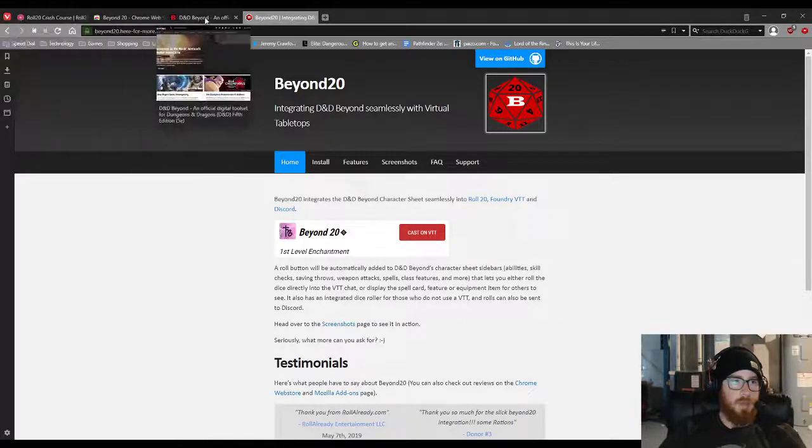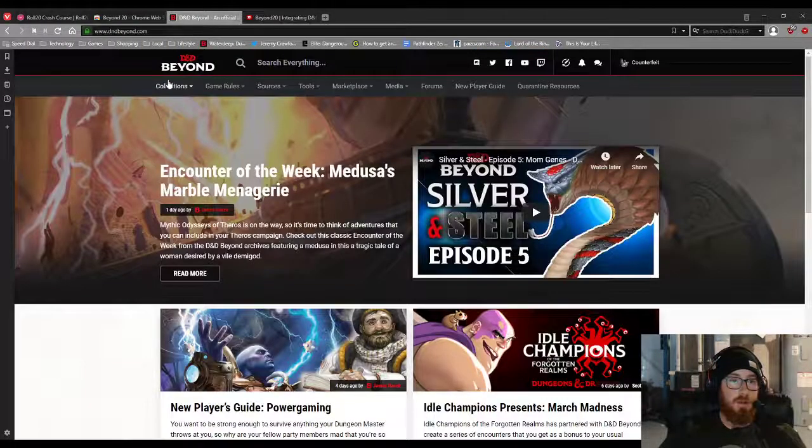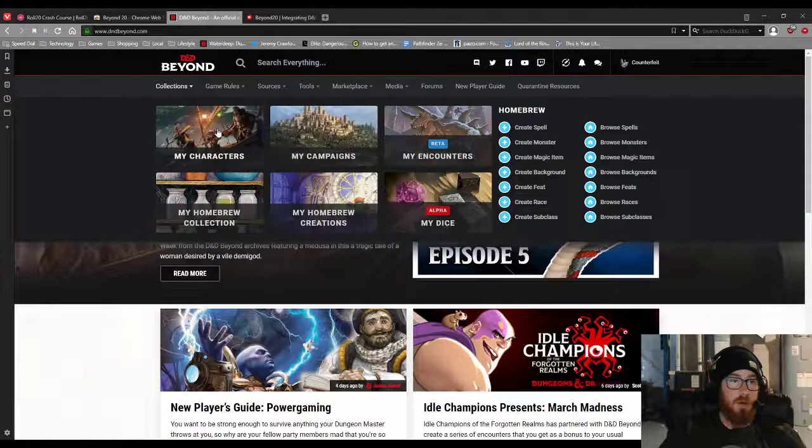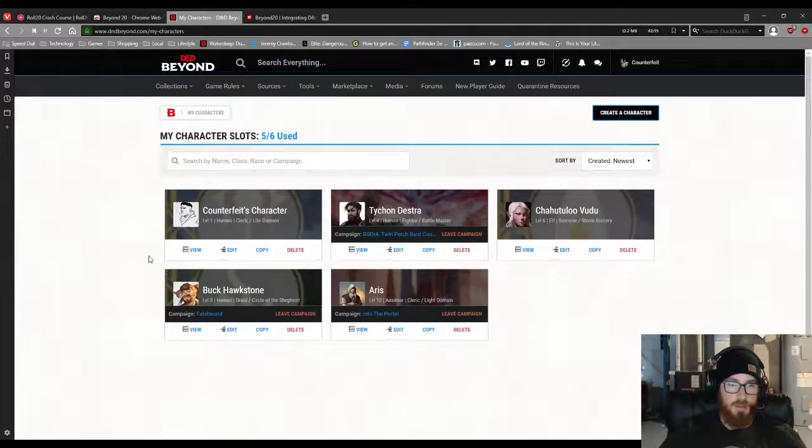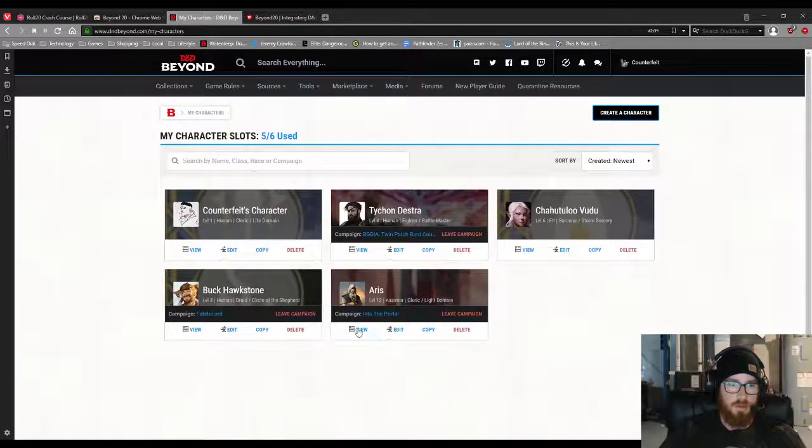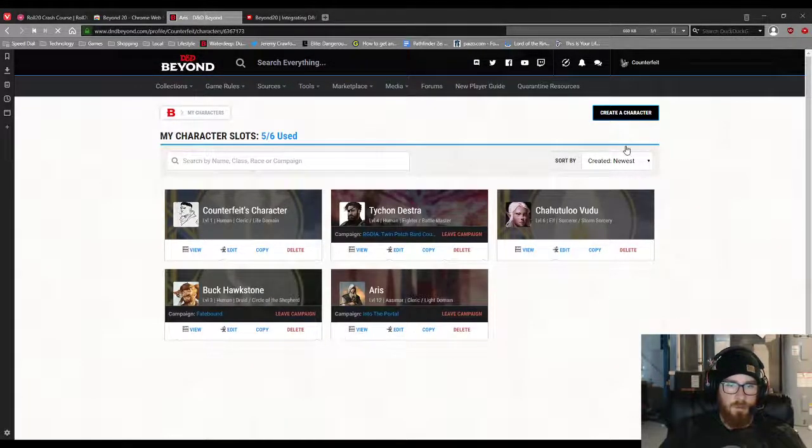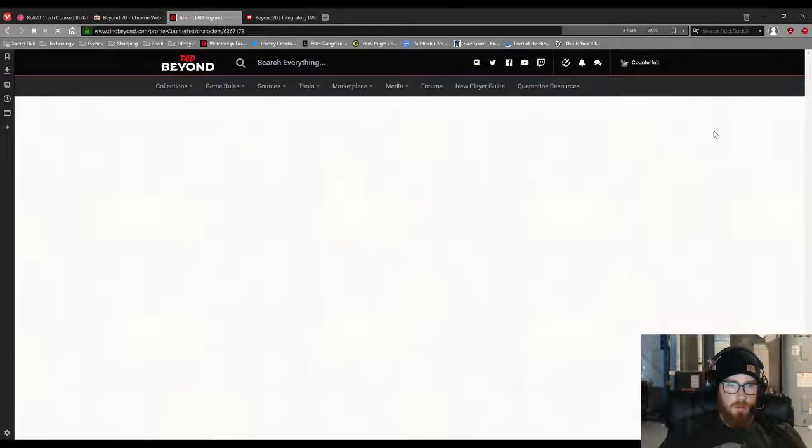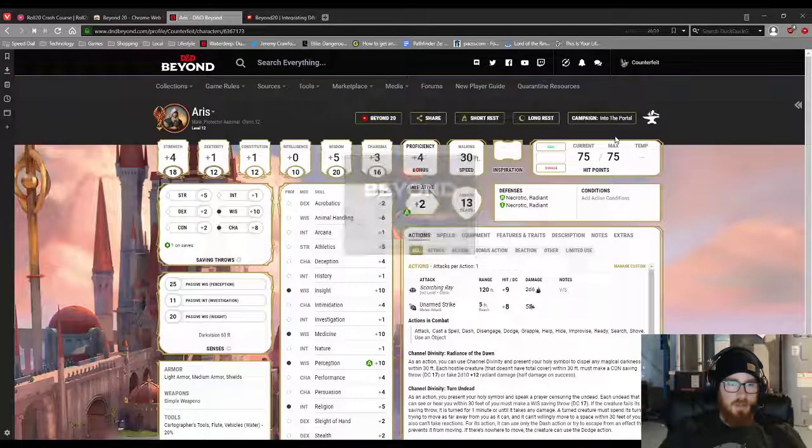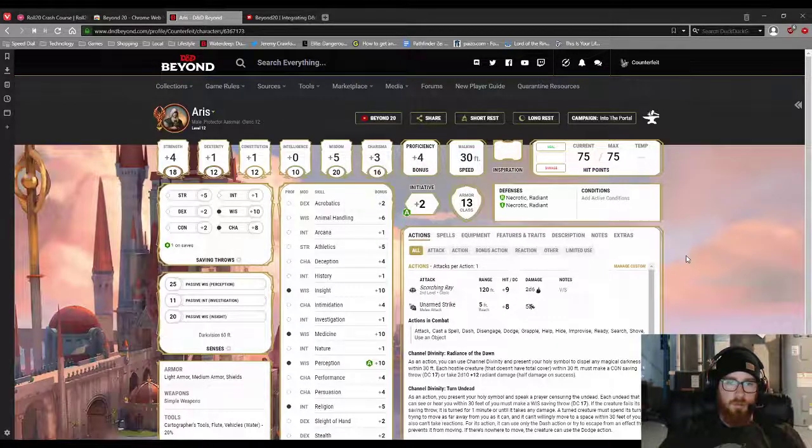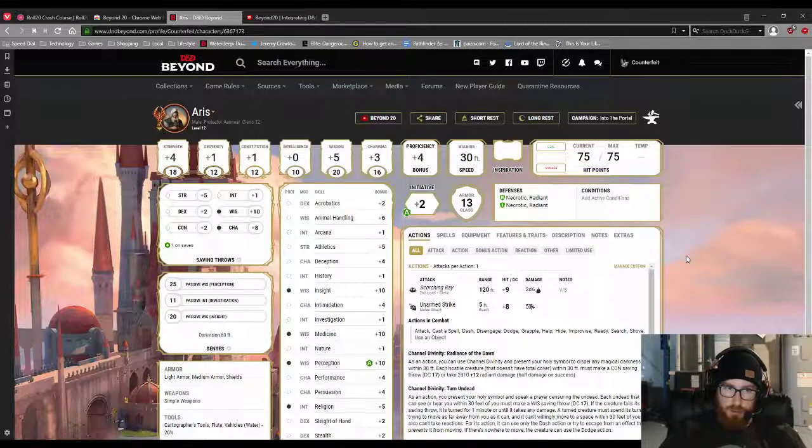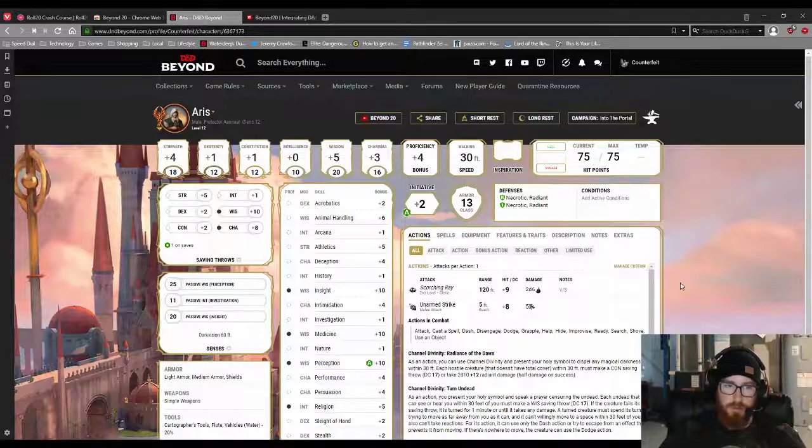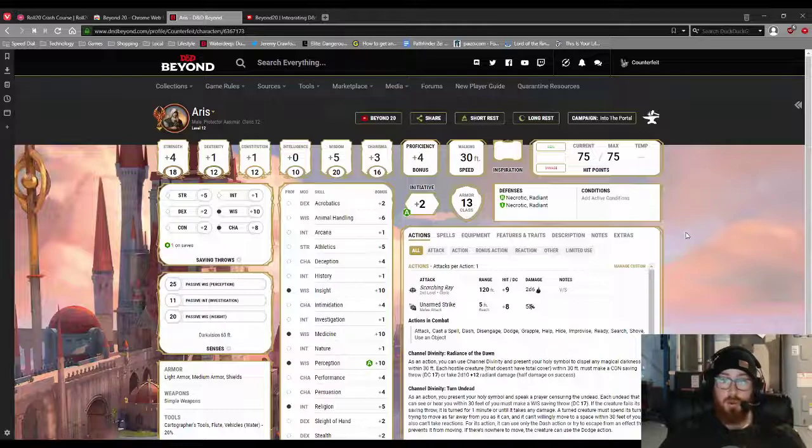Now, what that does for you is that it allows you to have a character in D&D Beyond. Let's say Eris right here. And you can roll ability checks, skill checks, saving throws, and even cast spells through Beyond, and it'll transfer it to Roll20.